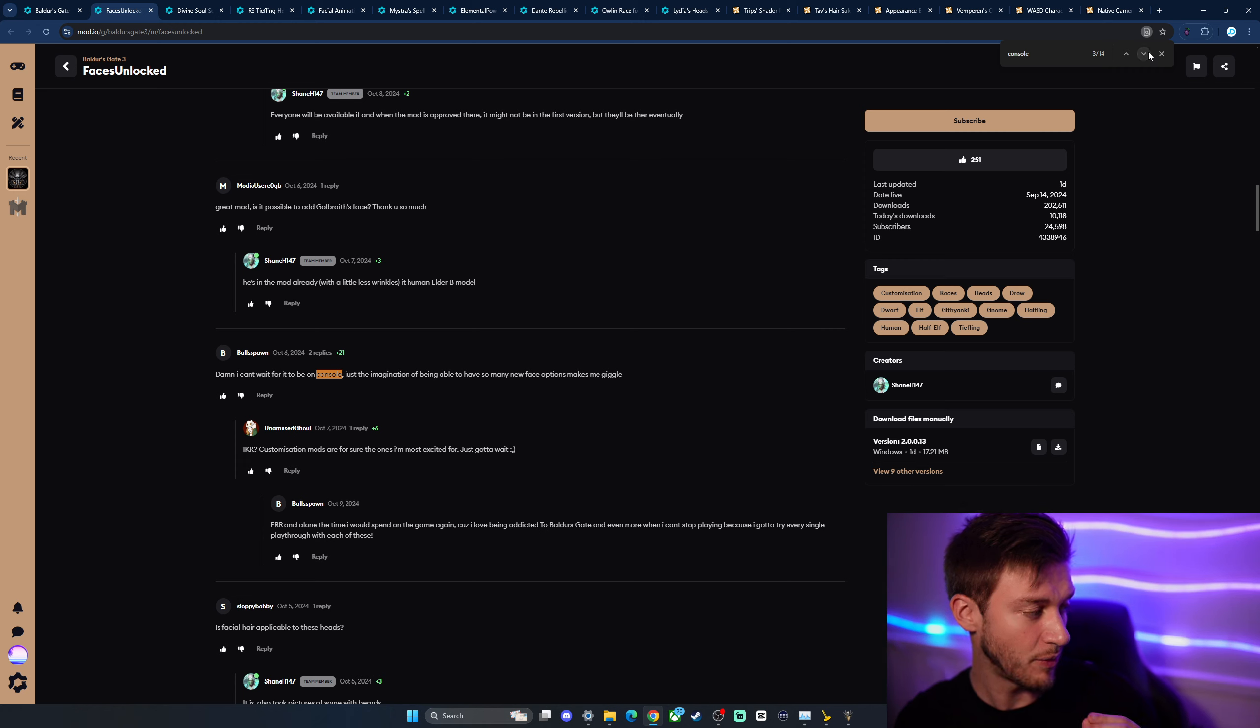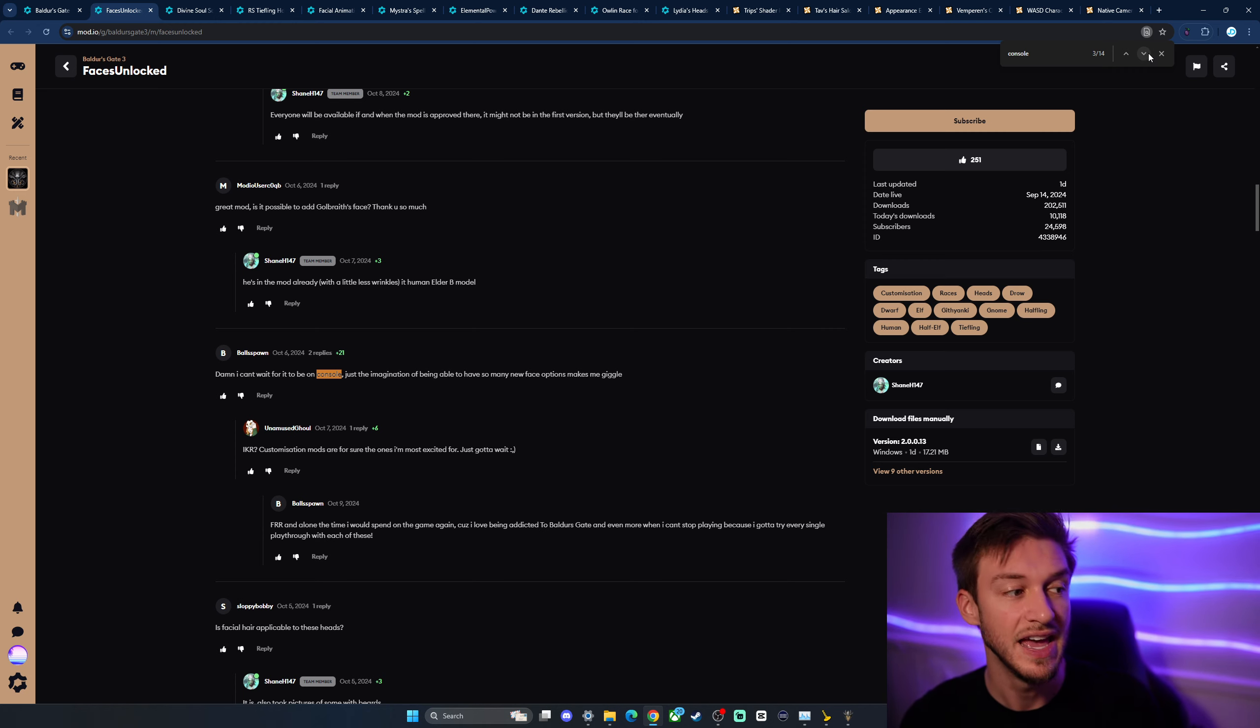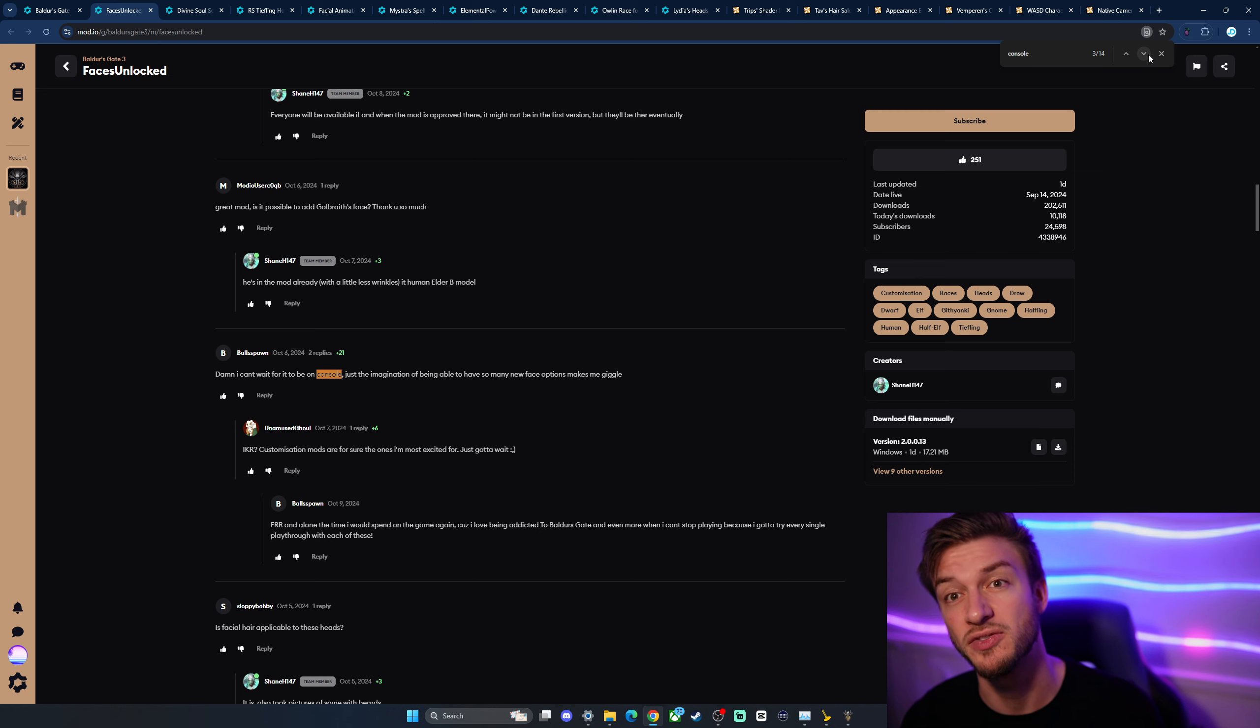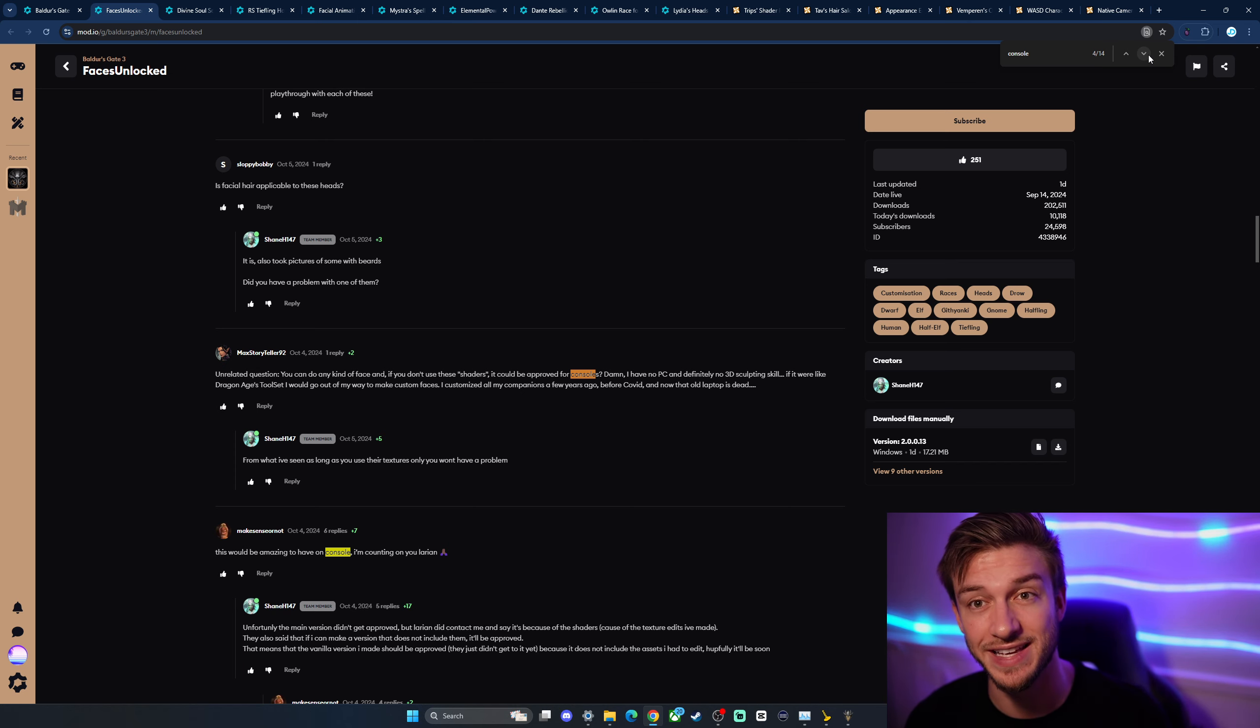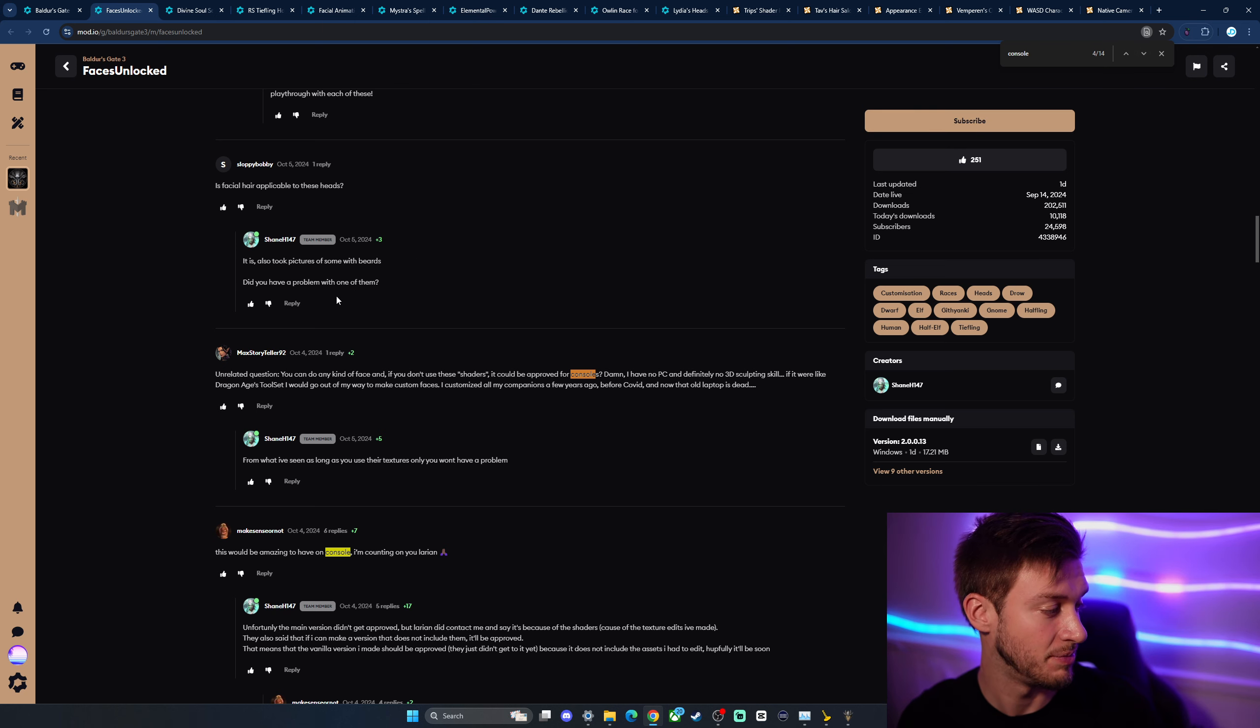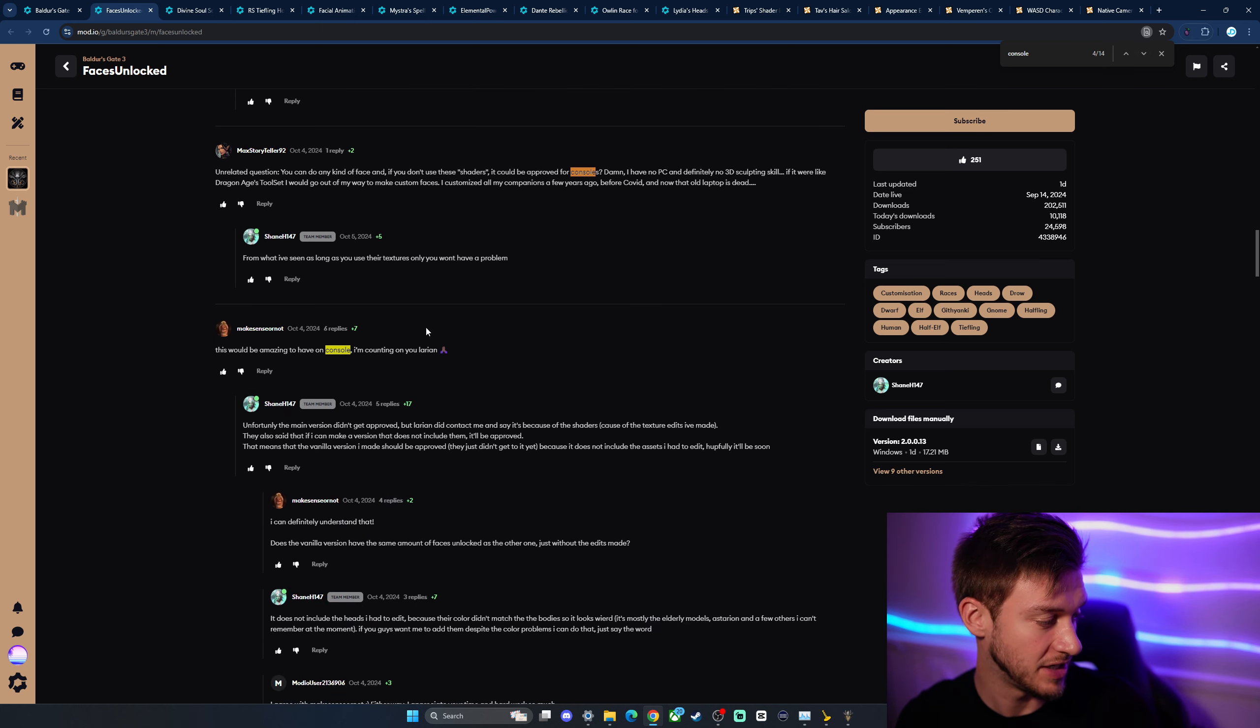So from what I've seen, it's potentially going to come to console because this is an in-game asset. It doesn't use new shaders. And that was an issue with some of the previous mods. So I touched briefly yesterday on faces of Faerun, which was previously marked as being available for console from mod IO's website itself. But unfortunately it's not coming because it uses external shaders and that causes some issues on console.